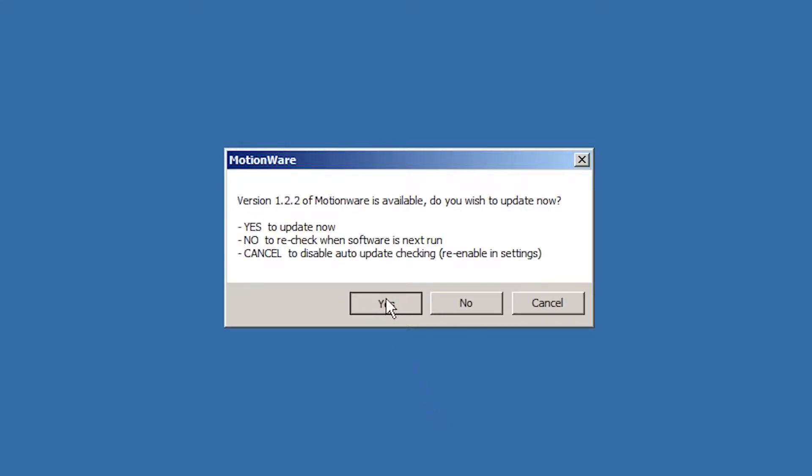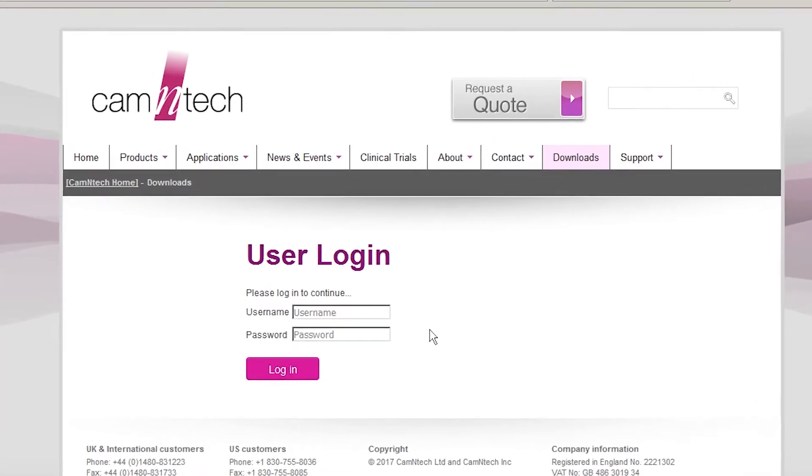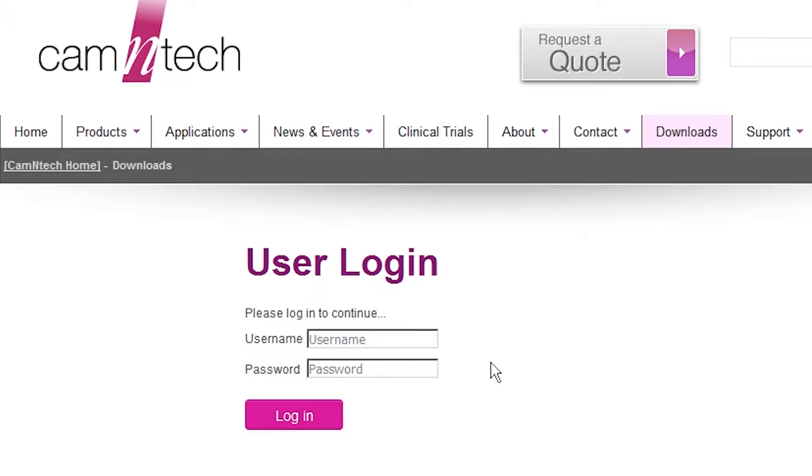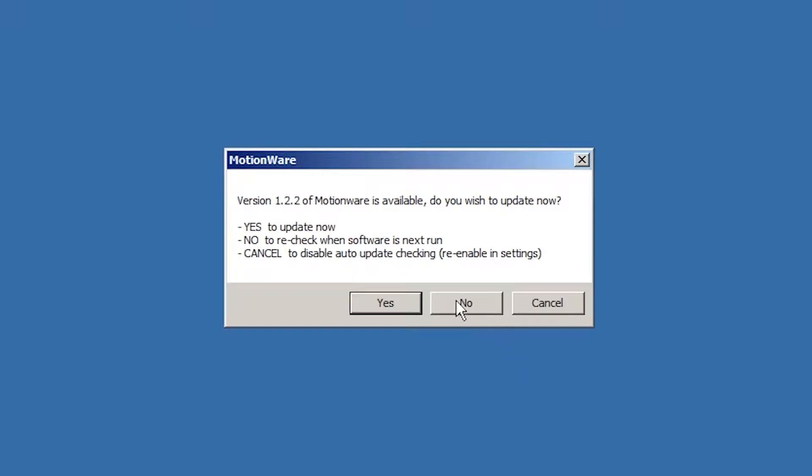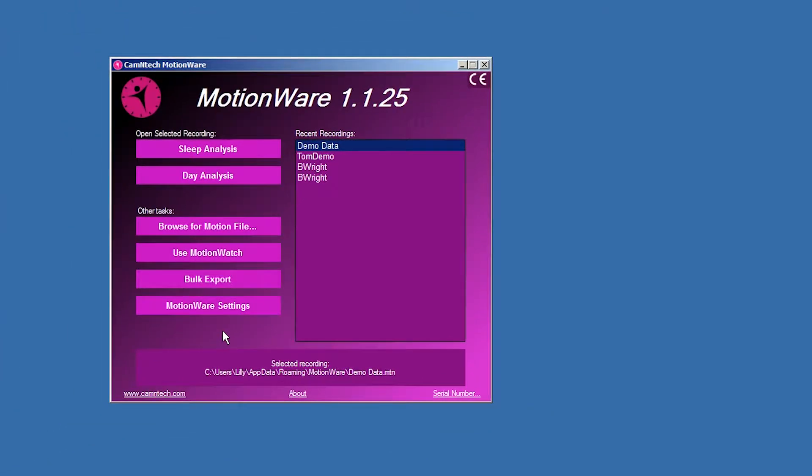Click Yes to visit the Camentech website, log in, and download the new version. You will require a valid username and password. Click No to ignore this message.